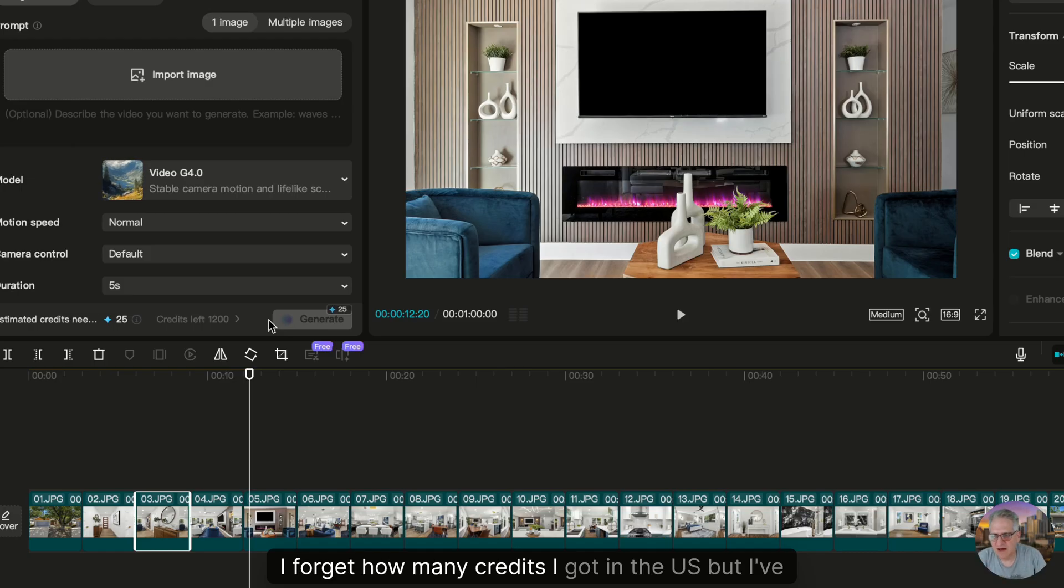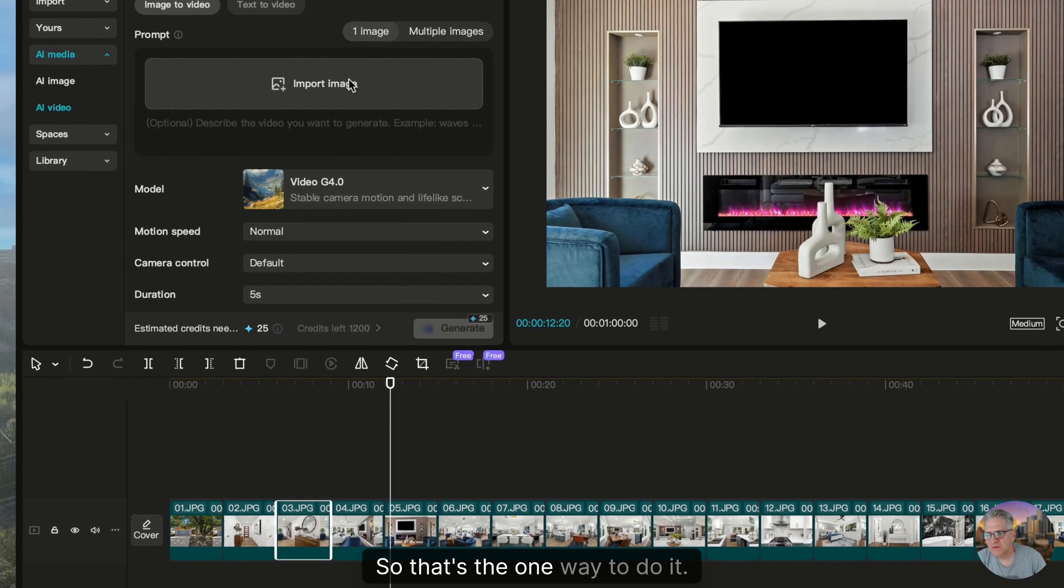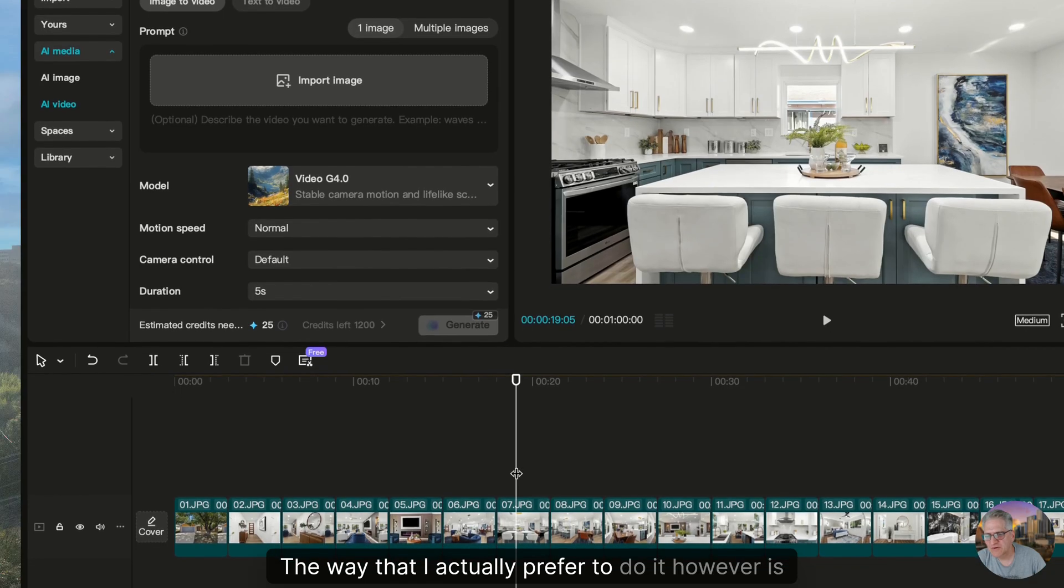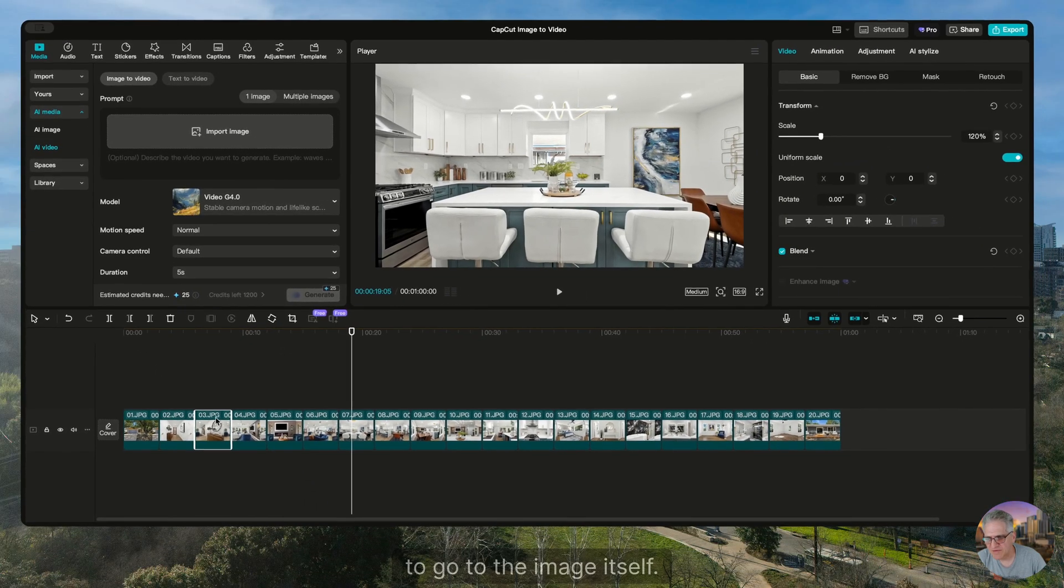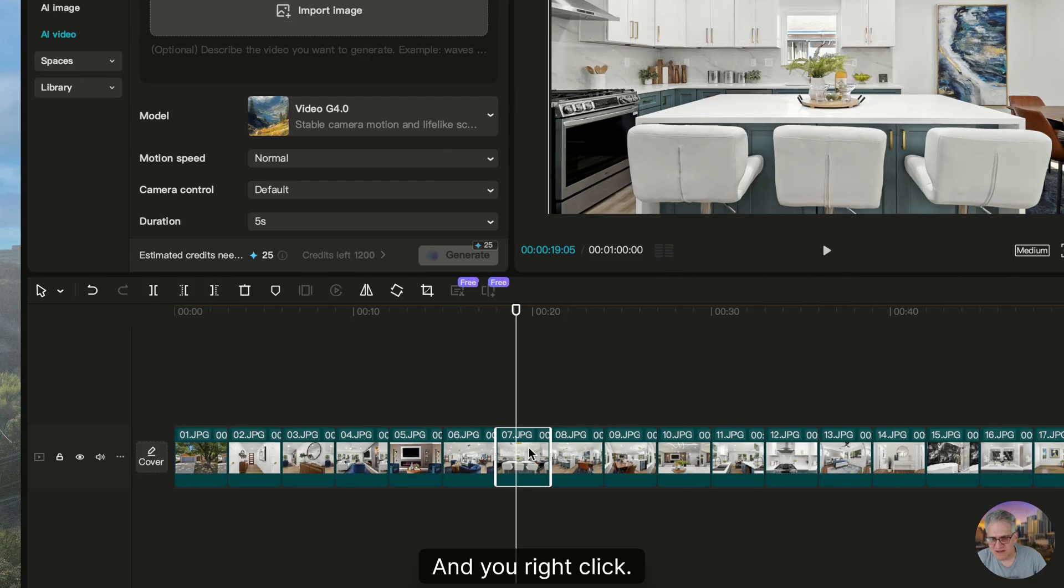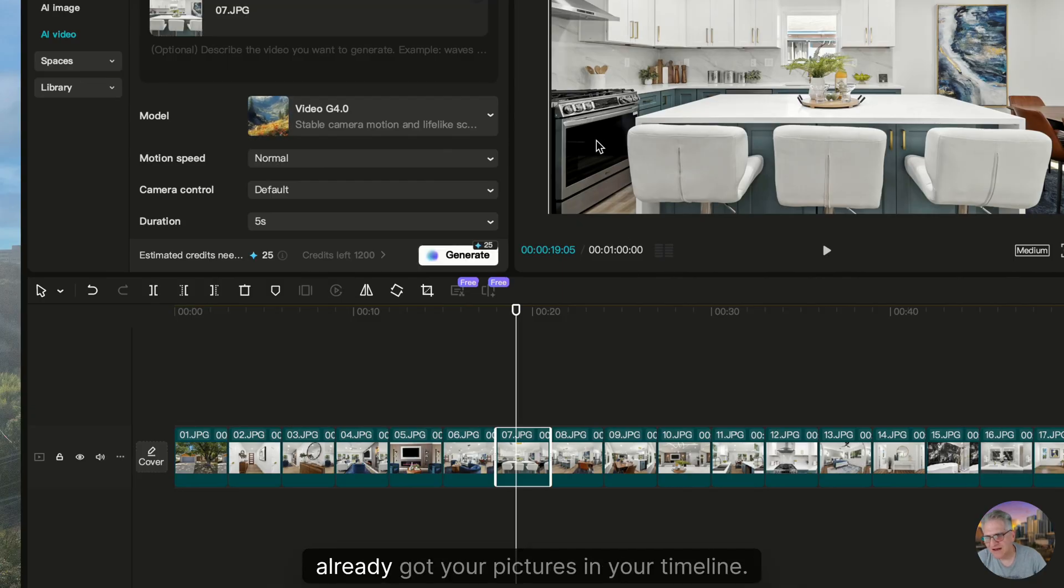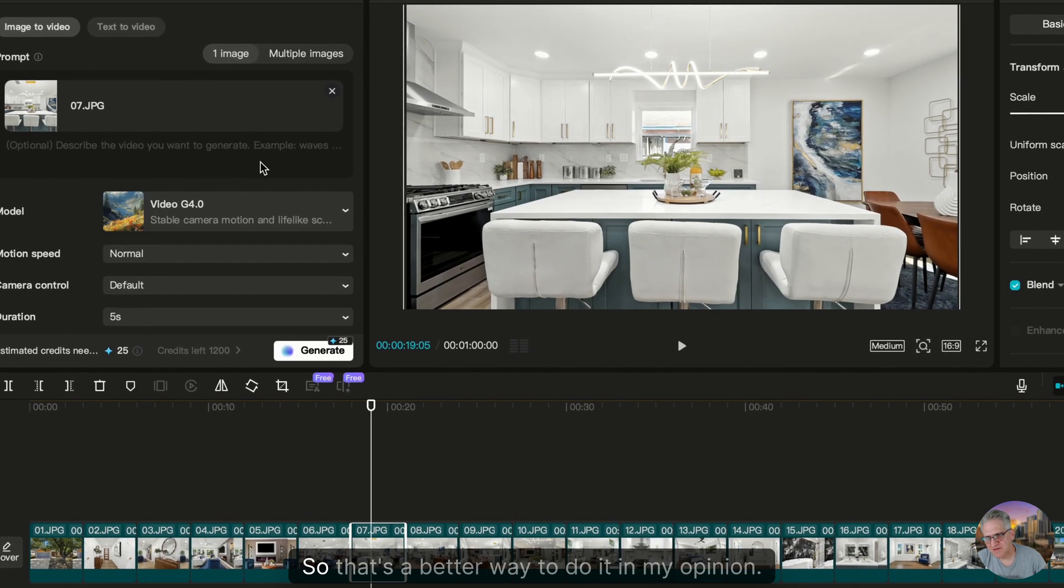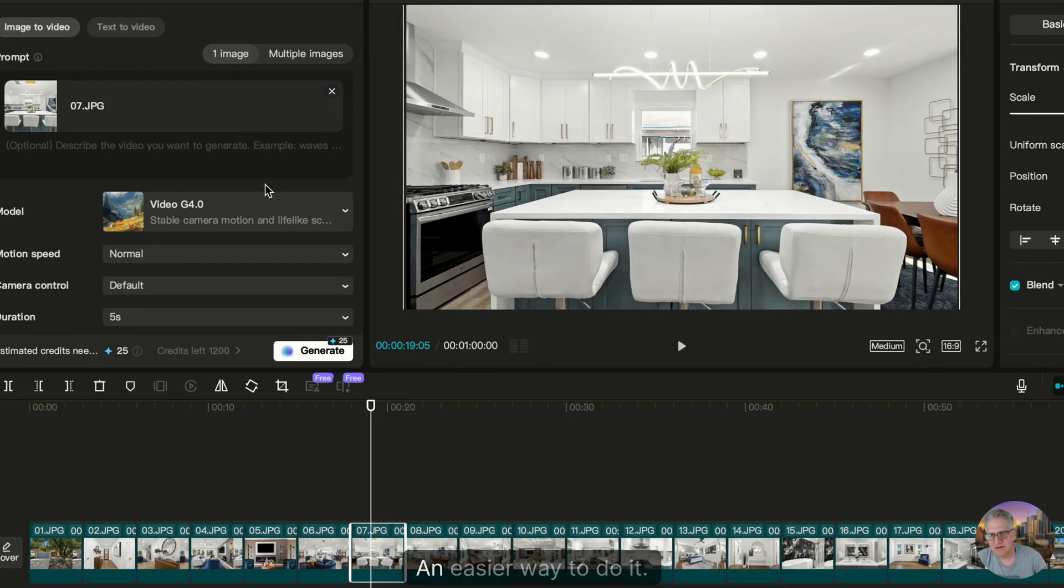So that's one way to do it. The way that I actually prefer to do it, however, is to go to the image itself. You right-click, you can then go image to video because you've already got your pictures in your timeline. So that's a better way to do it in my opinion, an easier way to do it.